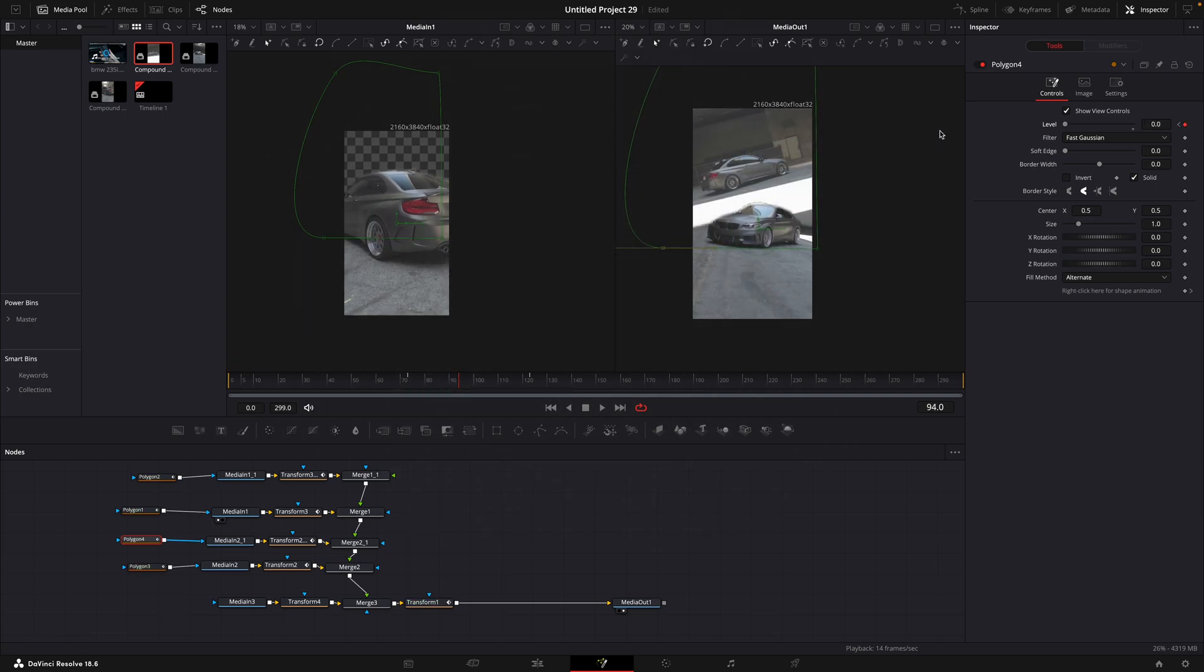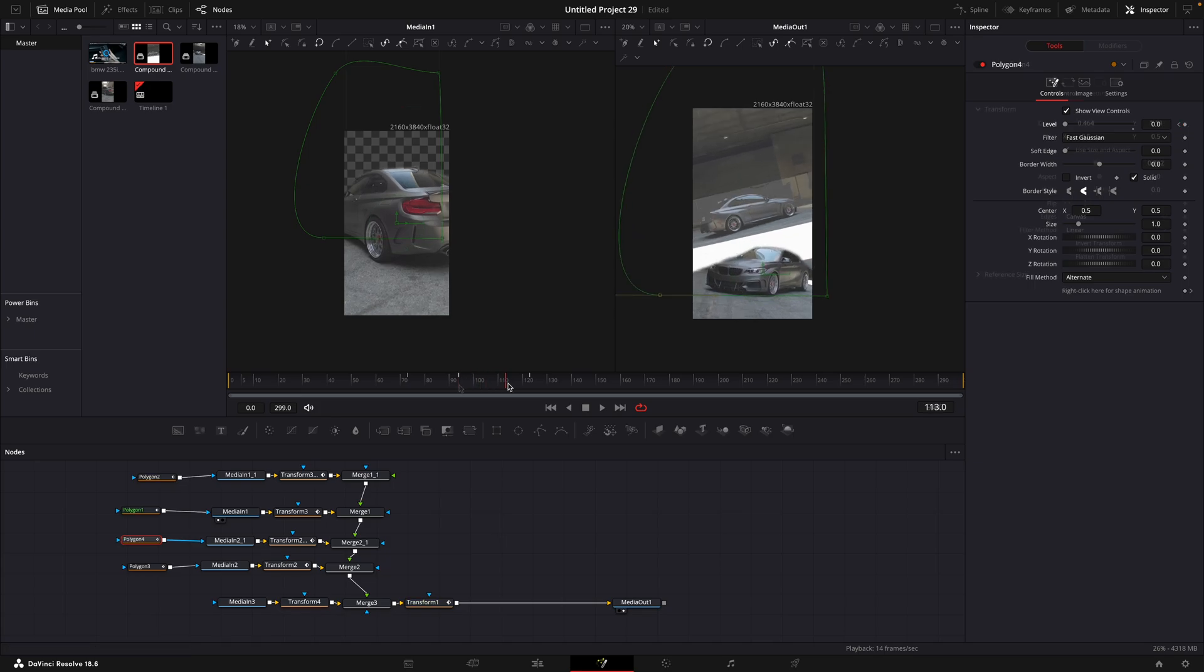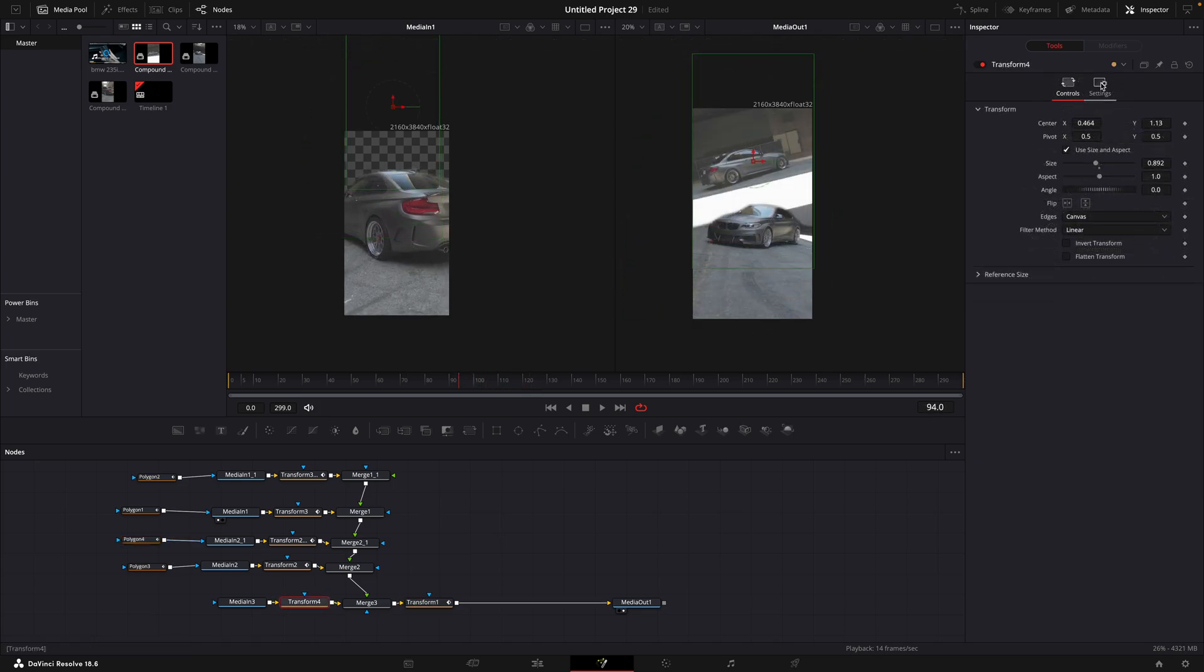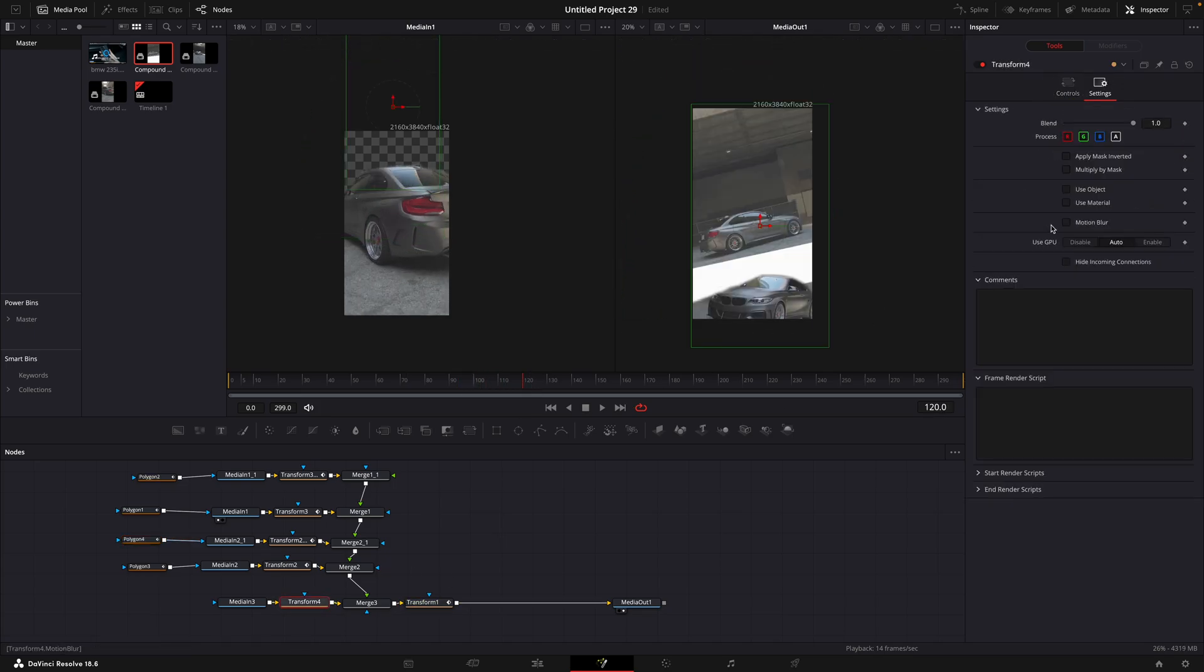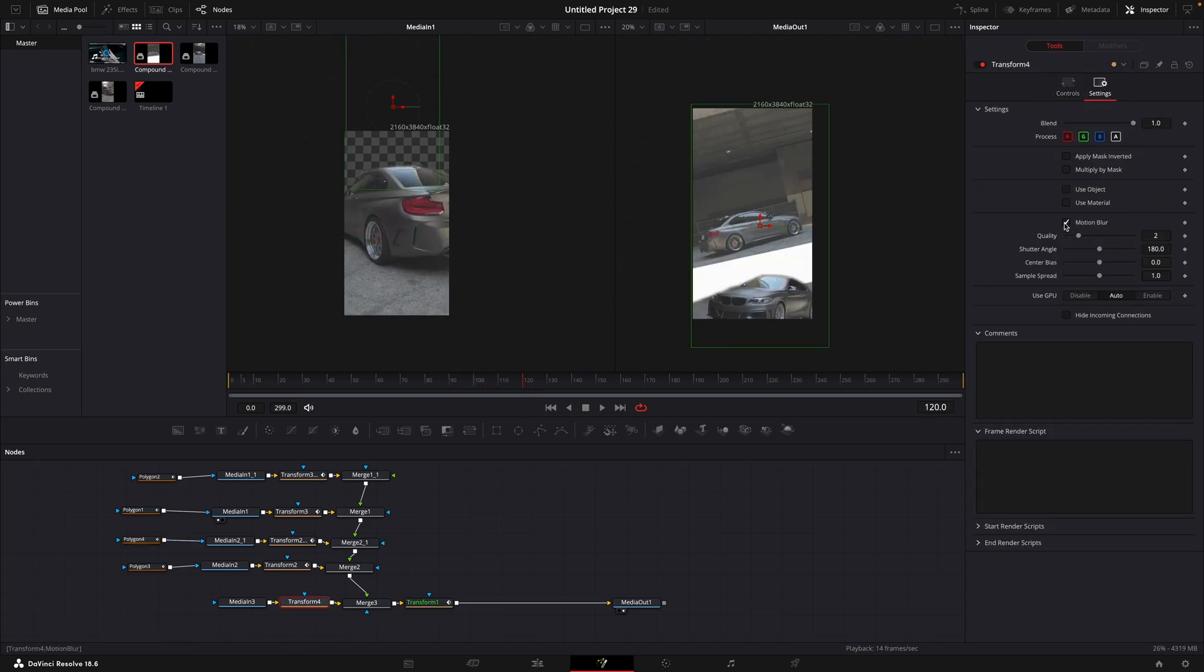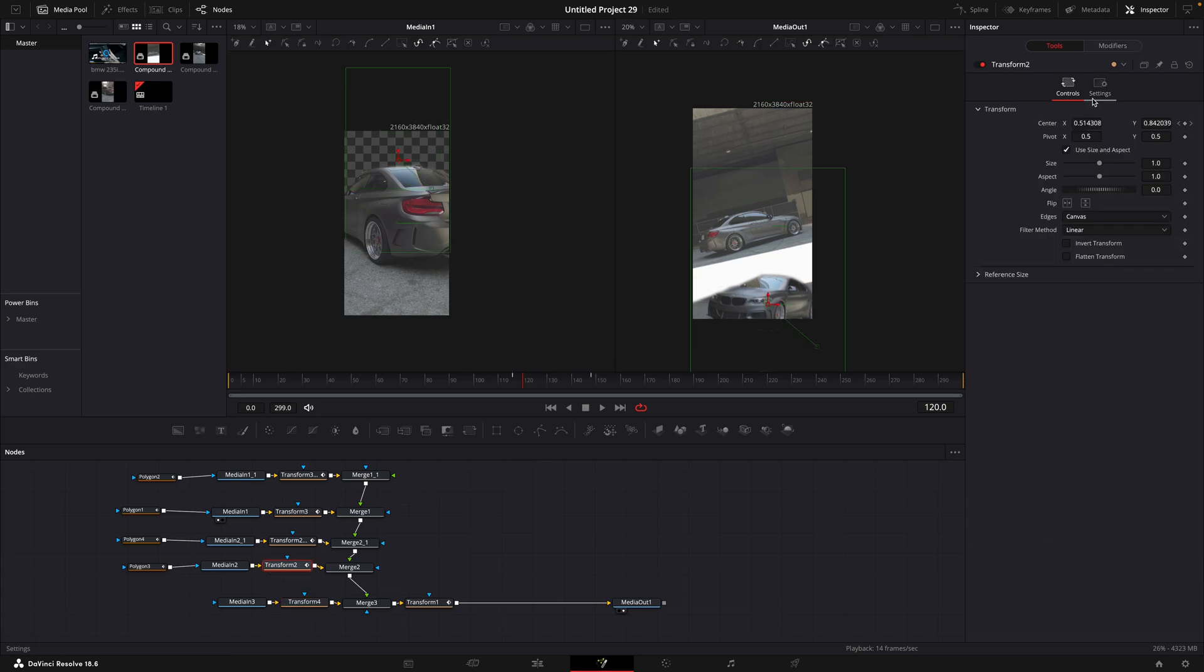We are almost done. Now apply motion blur to each one of the transforms by clicking on settings, then apply motion blur.